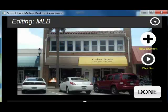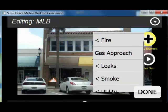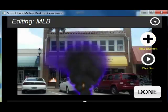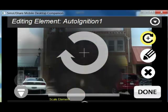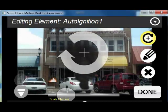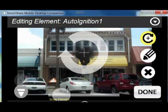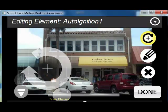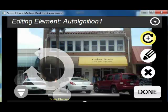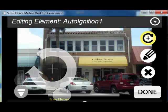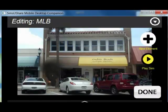Now we're going to add another element, and this time we're going to use smoke — we'll do an auto-igniting smoke. Much like the fire, you can adjust the parameters, the opacity, the shapes, etc. I'm going to bring that down just a little bit and put it right where I want it to go, coming out of that window. Click done and play.